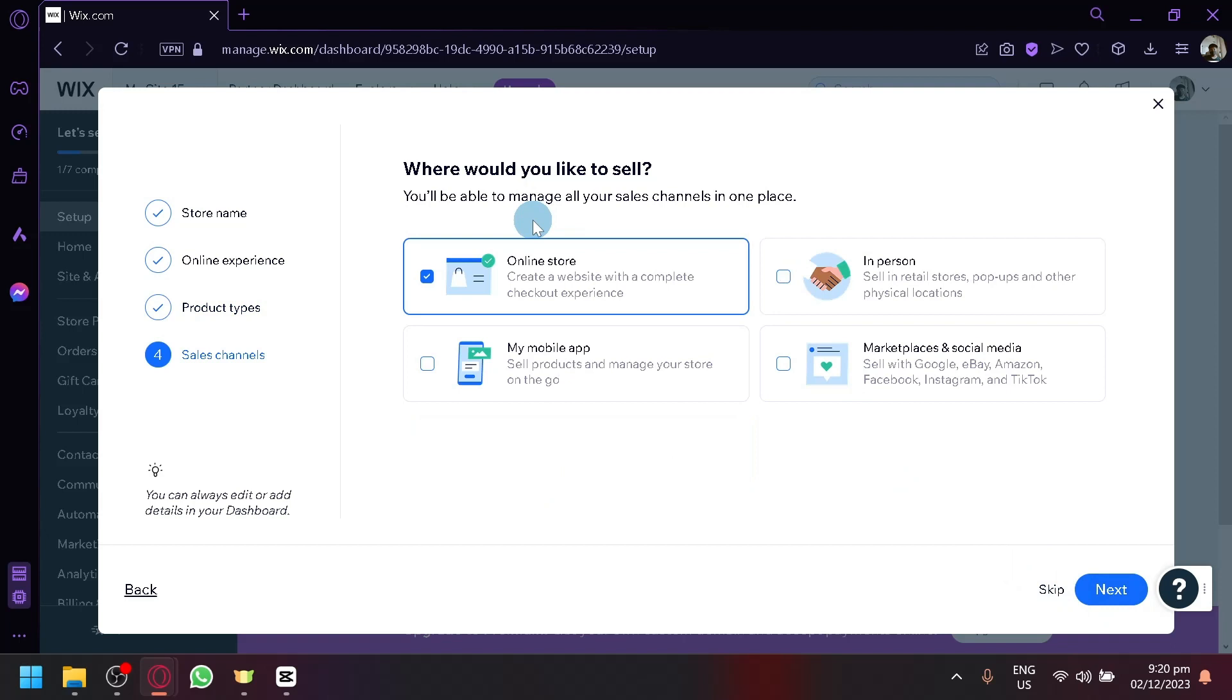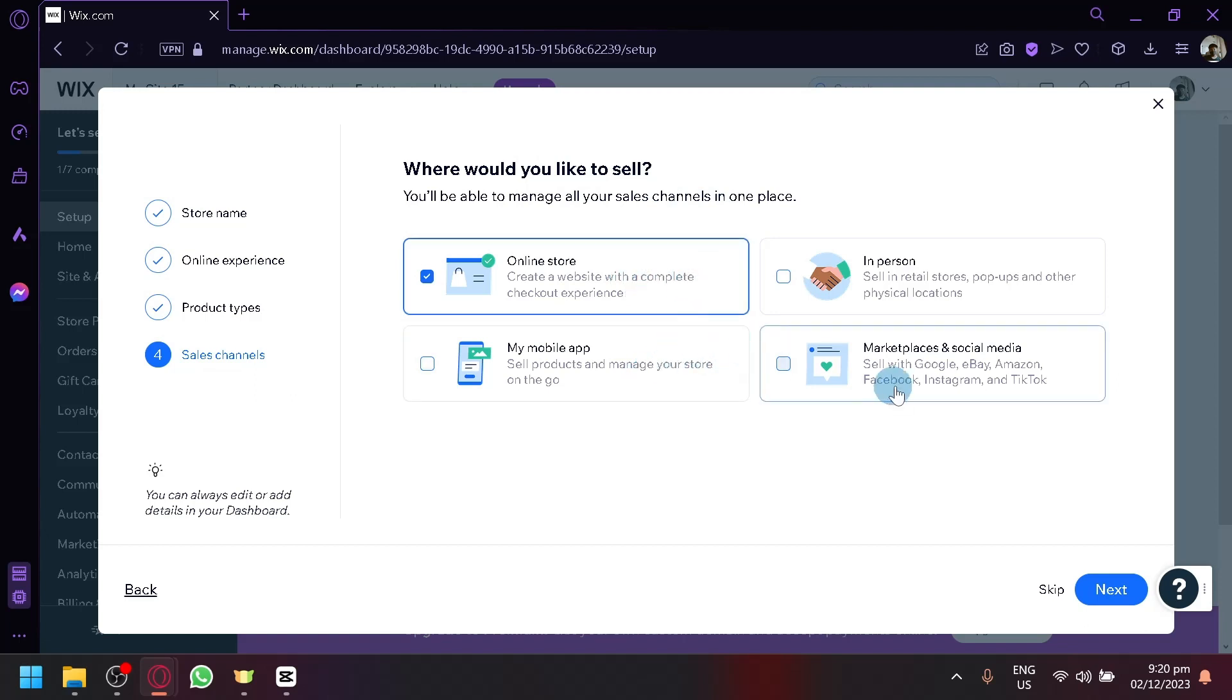And over here, it's going to ask you your sales channel. Where would you like to sell? So we're going to either have online store. If you have a mobile app, you could go with that as well. Or if you want social media, you could enable that as well. But for us, let's go with online store for now.